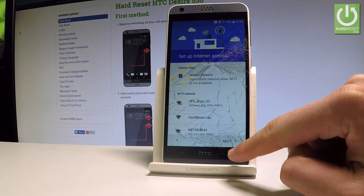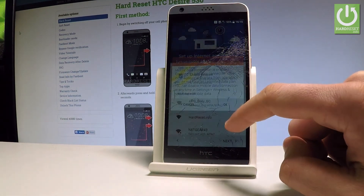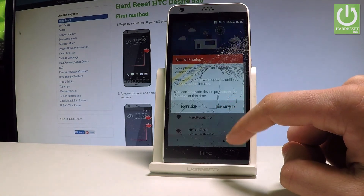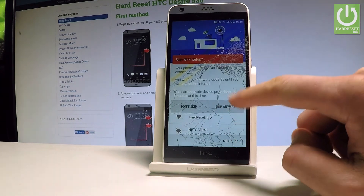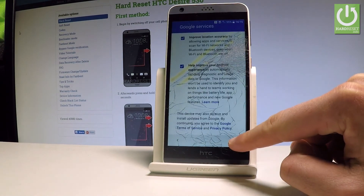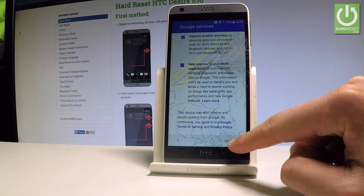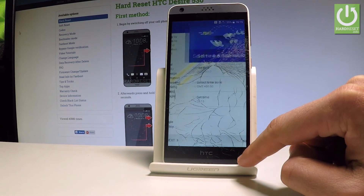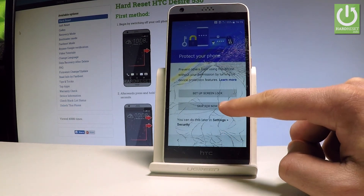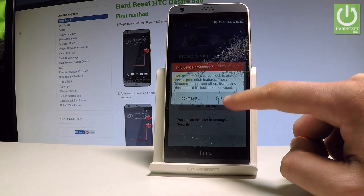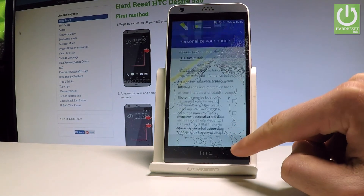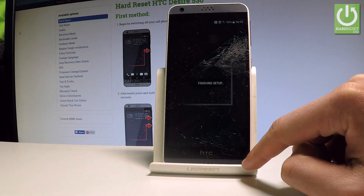Tap Next. Skip connecting to Wi-Fi — choose Skip Anyway. Scroll down, tap Next again, choose Next, skip for now, skip anyway. Scroll down and choose Finish.